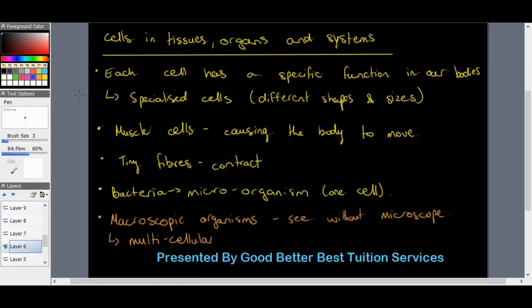Moving on to cells, tissues, organs, and systems — each cell has a specific function in our bodies. Cells that perform specific functions are called specialized cells, and they have different shapes and sizes. Take the example of a muscle cell: they cause the body to move. Muscles pull on our bones — the muscles, not the bones, are the driving force behind our movement.